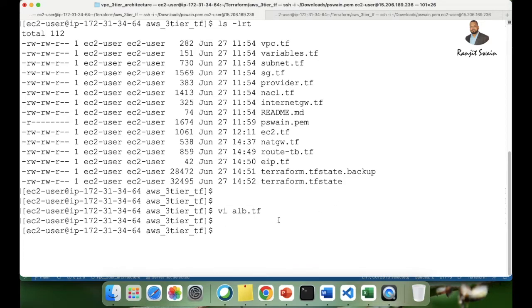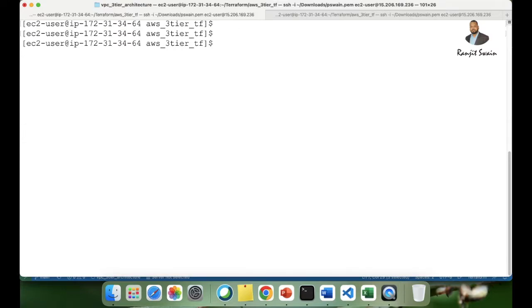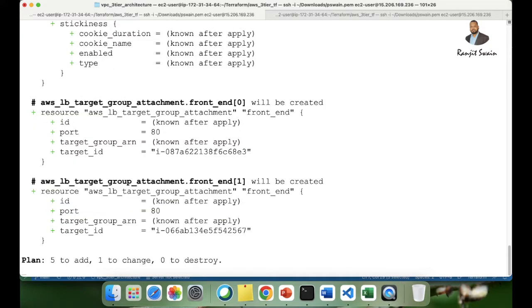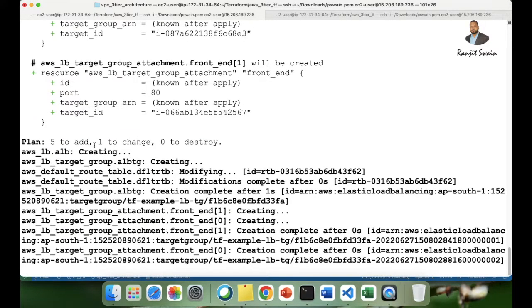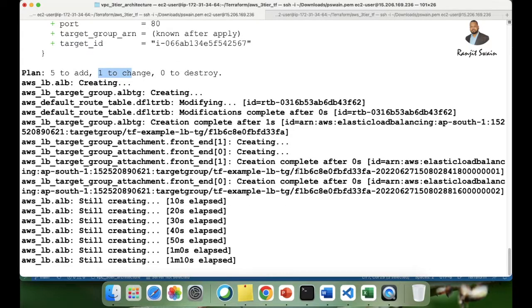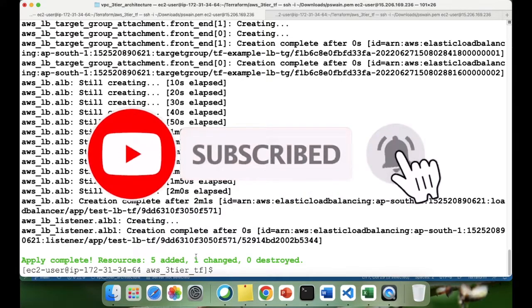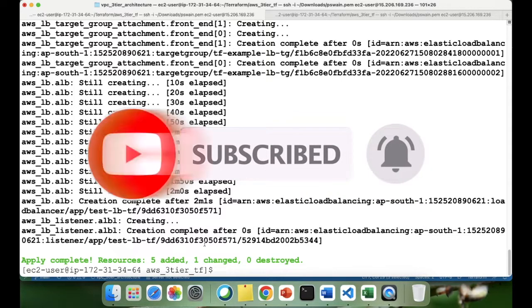Now I've added the ALB.tf file. Let's go ahead and apply it. I'll run terraform apply with auto-approve and hit enter. Just wait a few seconds for the resources to be created. Five resources have been added and one changed.